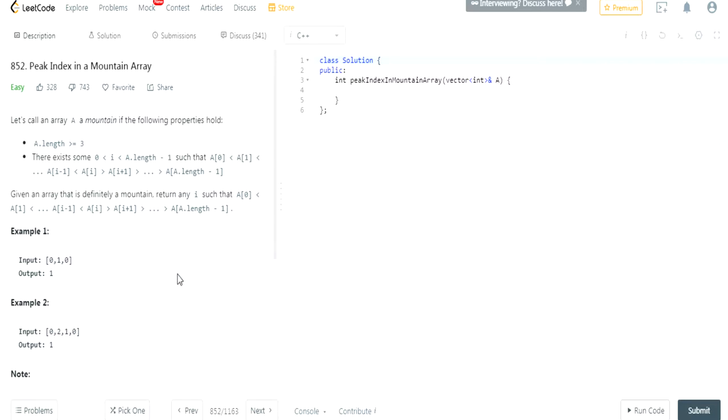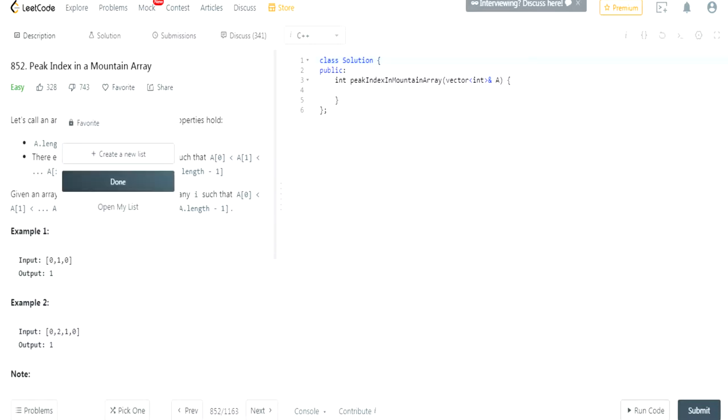What's up guys, my name is Michael and welcome to my YouTube channel. Today we're going to do another LeetCode challenge. This is called Peak Index in a Mountain Array.